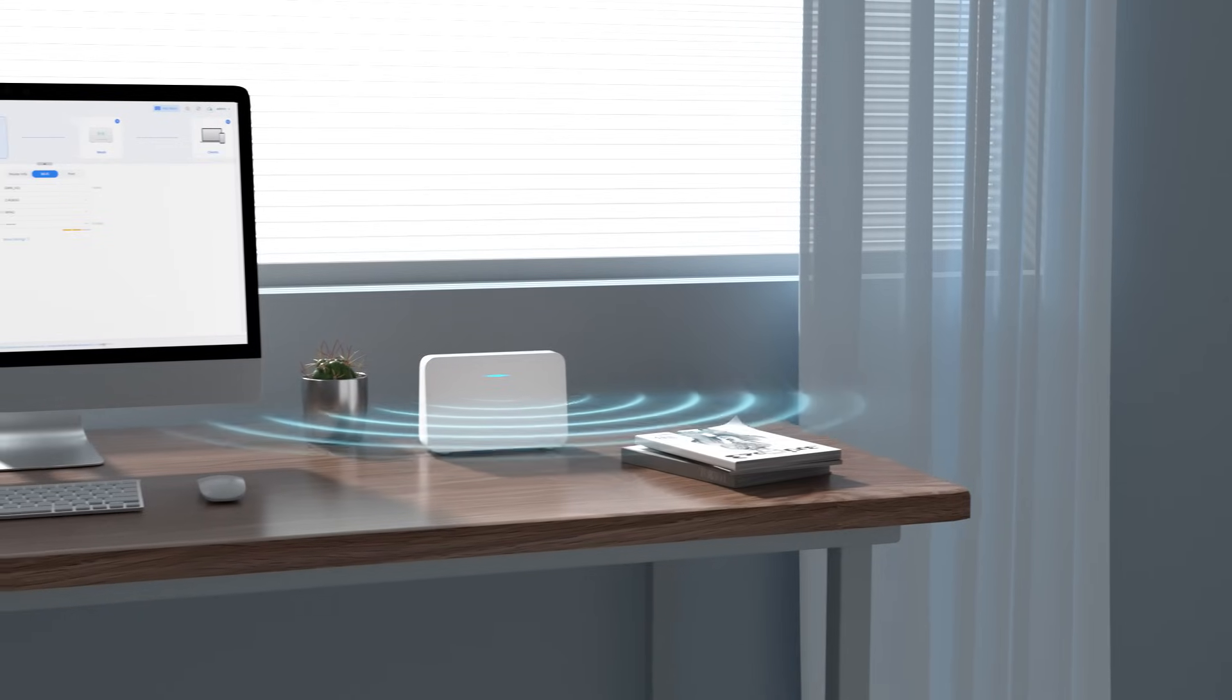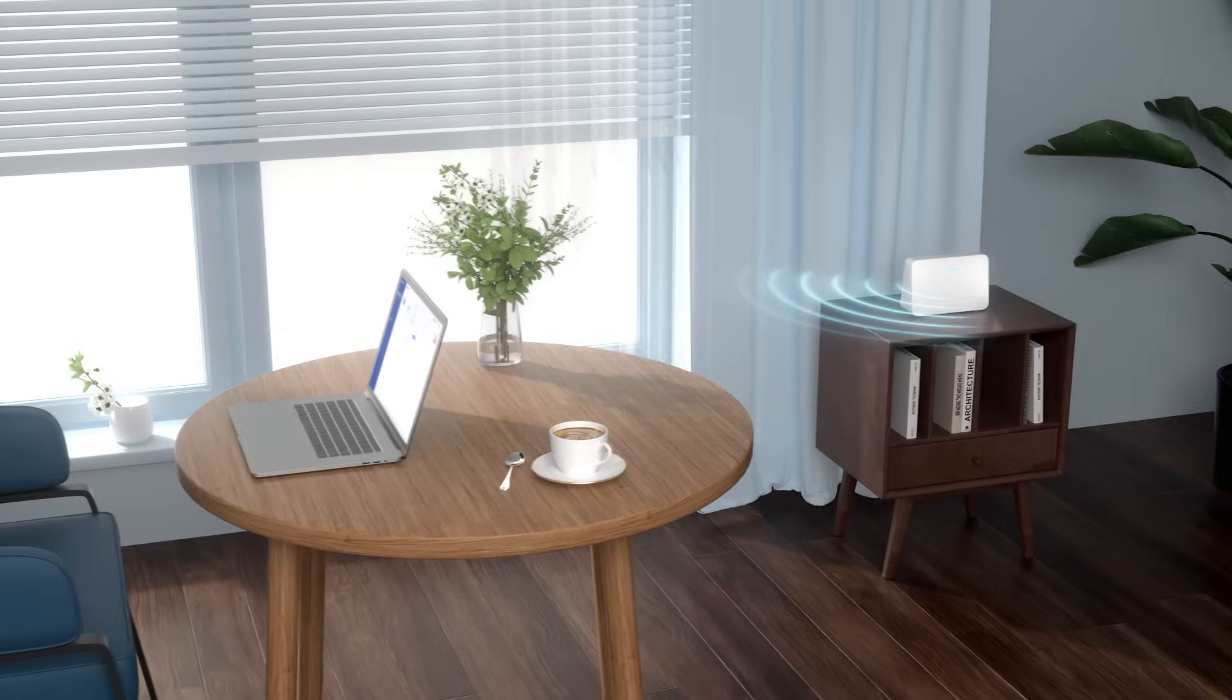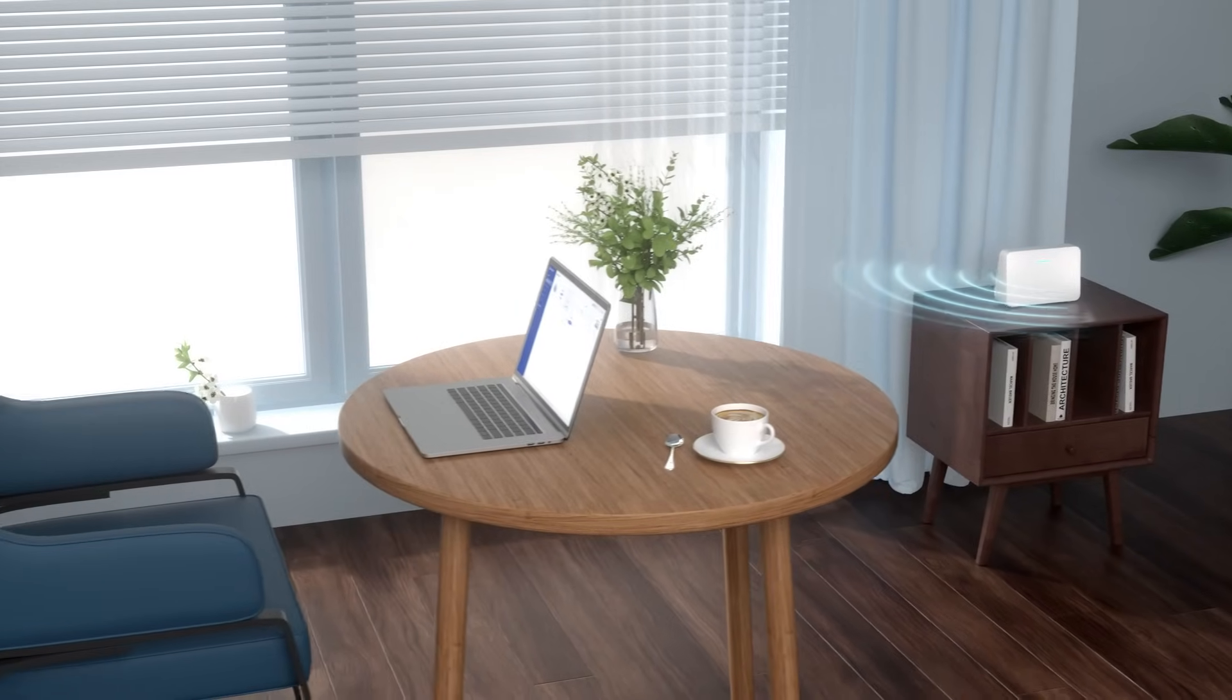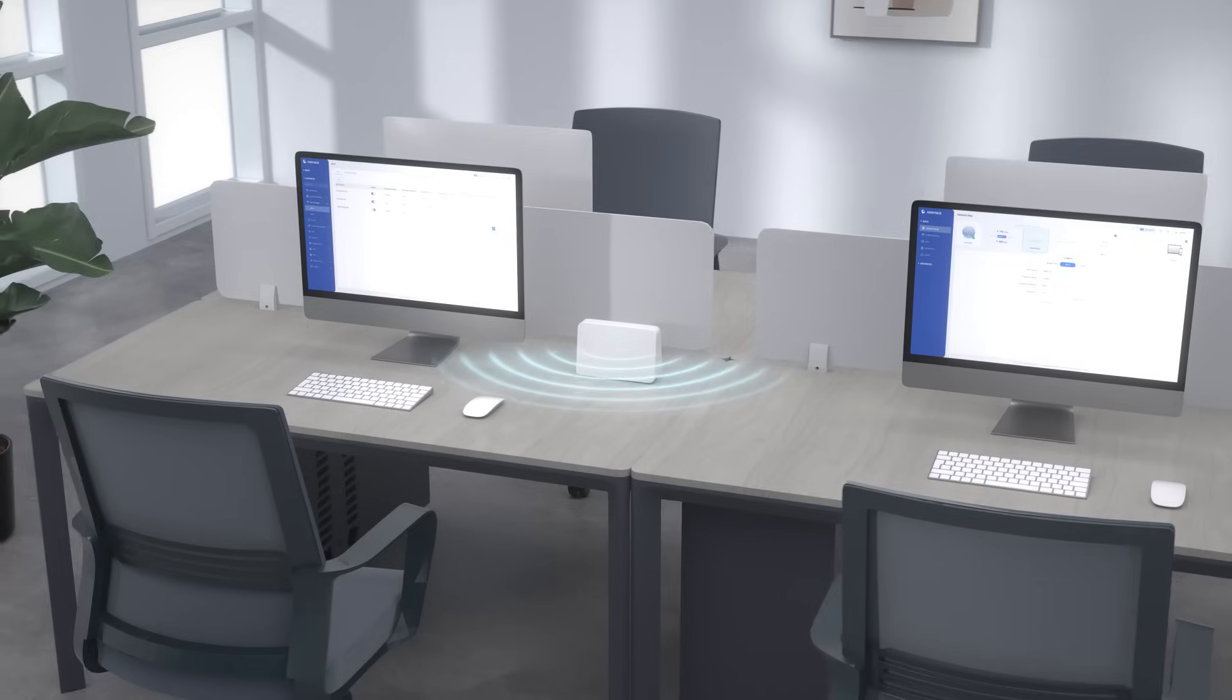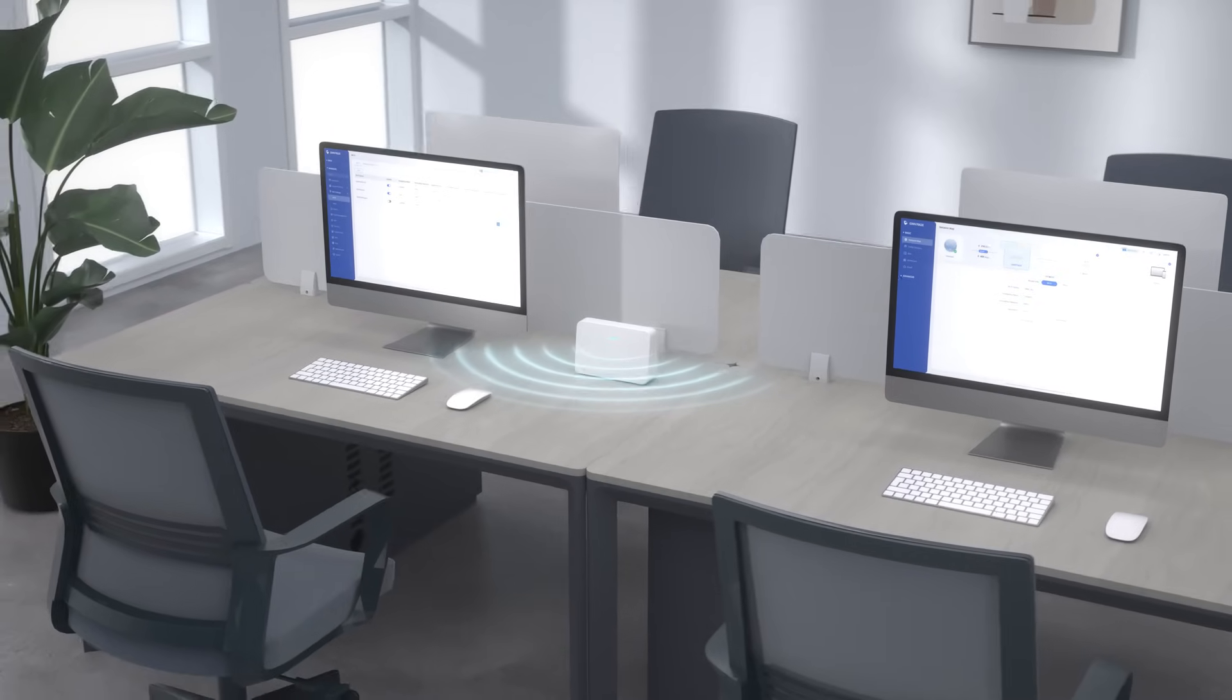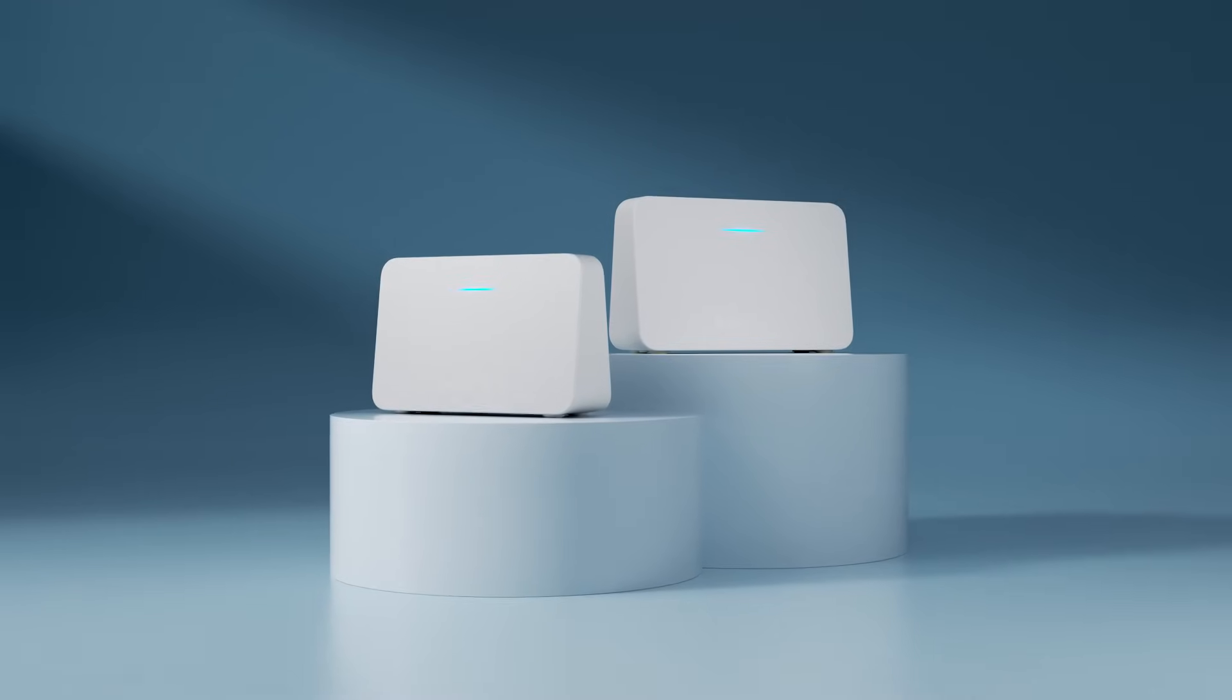All these features come together in the GWN 7062 E-Series to deliver a comprehensive routing solution to home and small business networks.